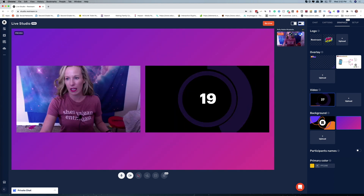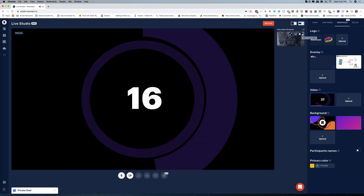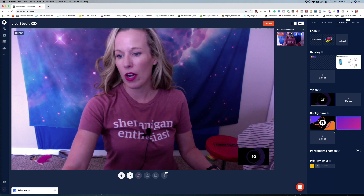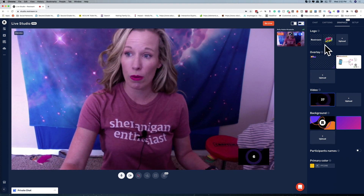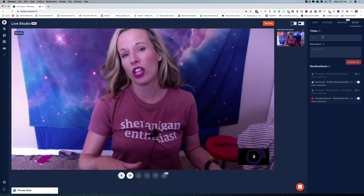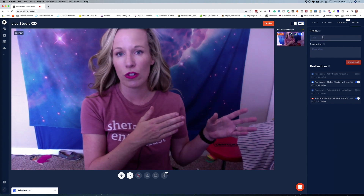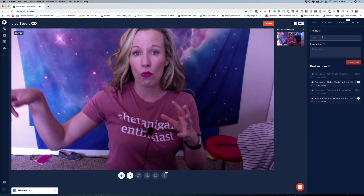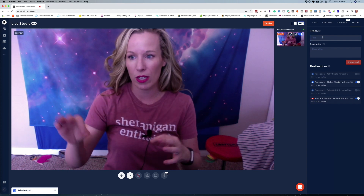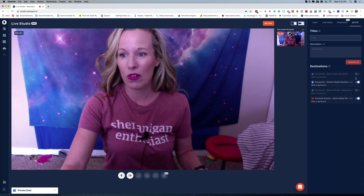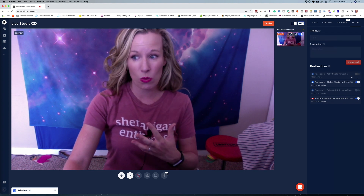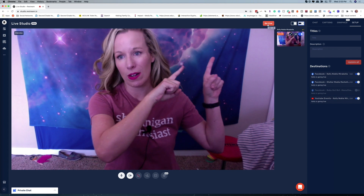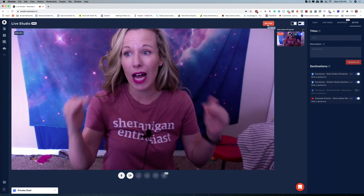In the setup section, the title you set there will override the default generic title you set earlier. So if you have an actual description and all that, put it in here. You can also adjust where you want to go live here as well. And then once you are ready to rock, go up to the button in the top right corner, click on go live, and you will go live everywhere.